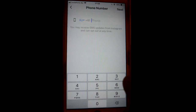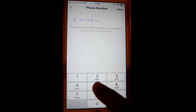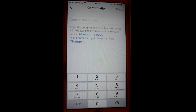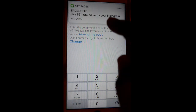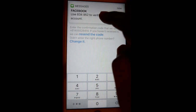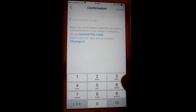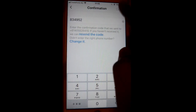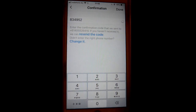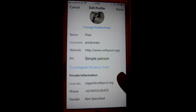Here you can enter your phone number, and you can also enter the confirmation code. Instagram will verify your phone number immediately — for example, enter the code 834952 — and then click on Done.